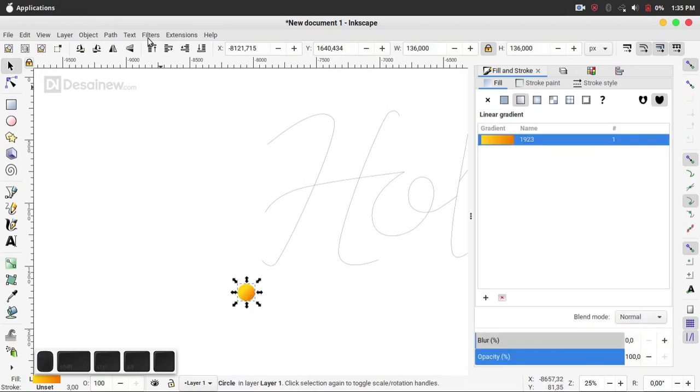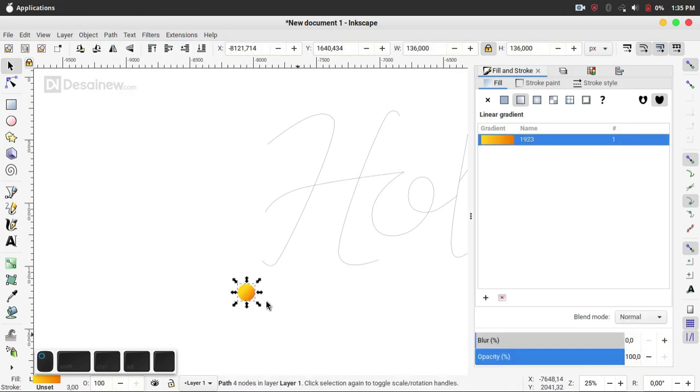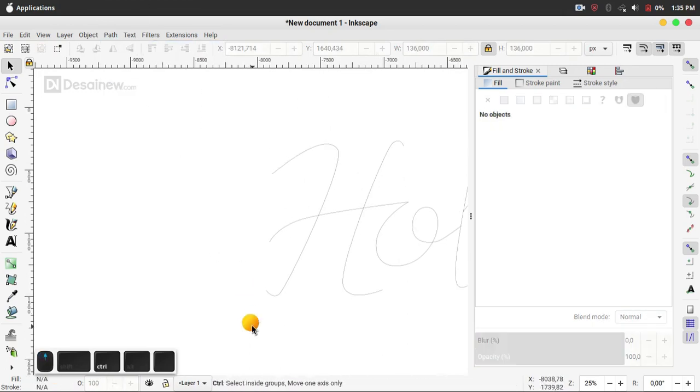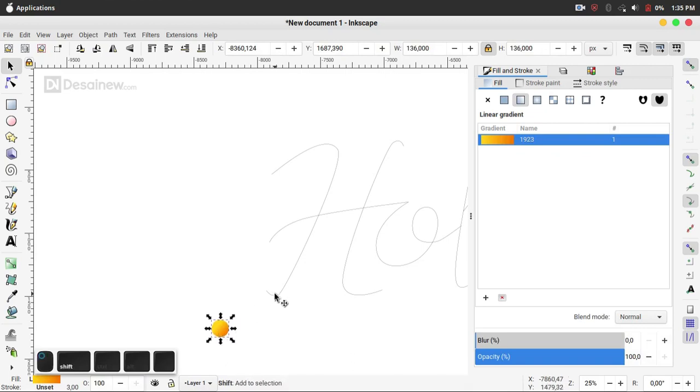Then you can select this object, I mean stroke object, and click Object to Path. Select this object.